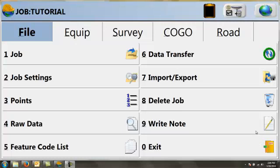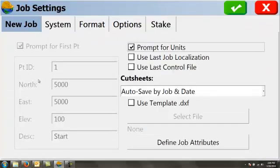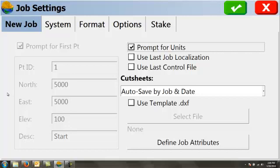So what we've done so far is we've simply created a job. When you're done creating a job, the job settings window will pop up for you. In this case, because my job is a GPS job, the prompt for first point is grayed out. This is determined by your equipment settings.